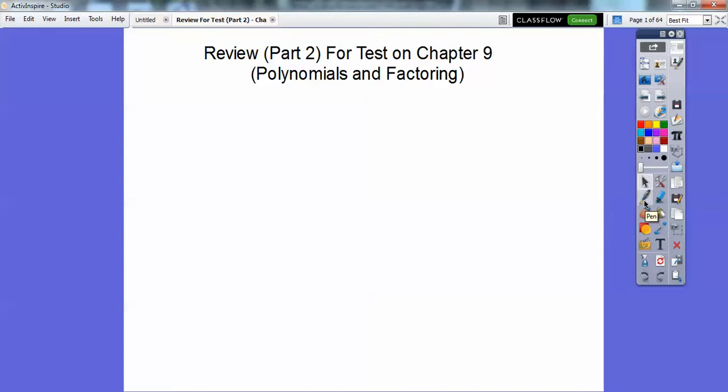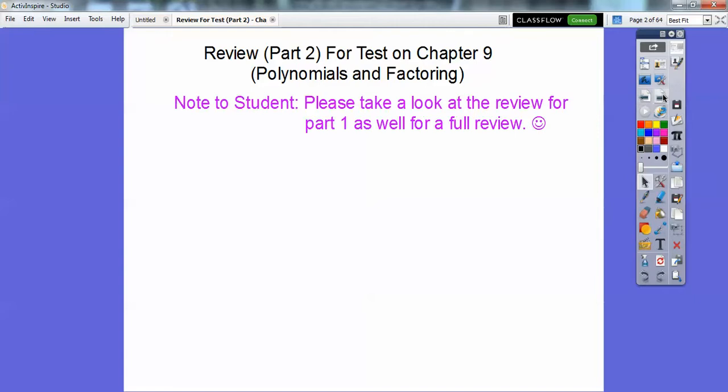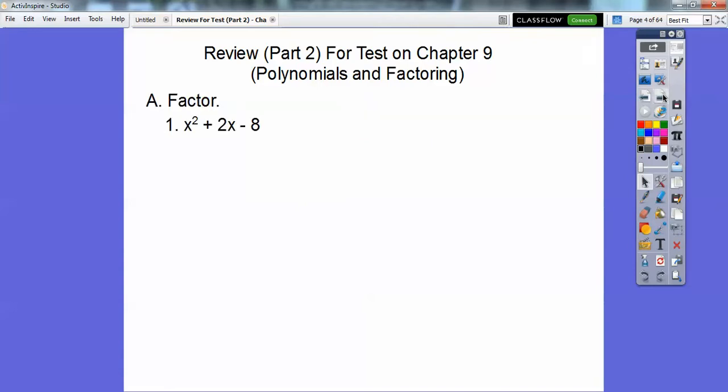Hey everybody, this is to help you get ready for your test. This is part 2 on your test on polynomials and factoring. So if you haven't seen part 1, take a look at that. Your test will have half on part 1 and the other half is on this lesson here. Alright, so let's go ahead and factor.